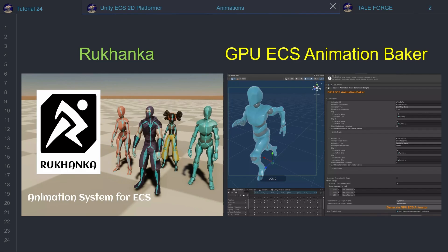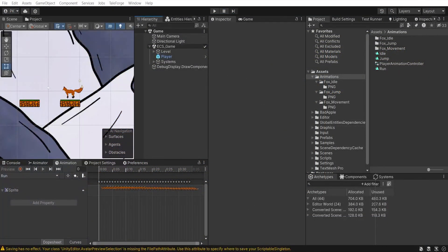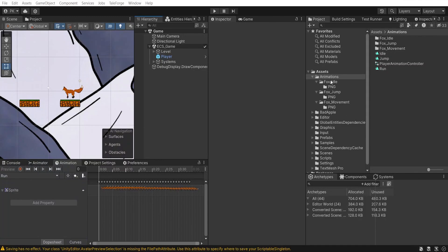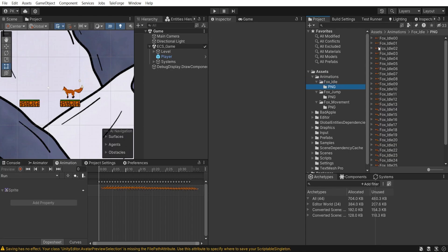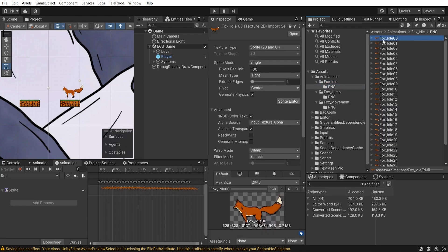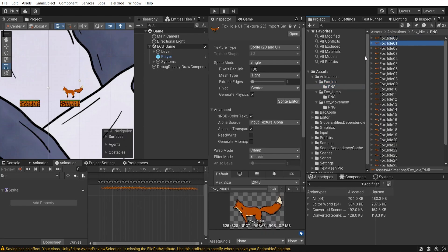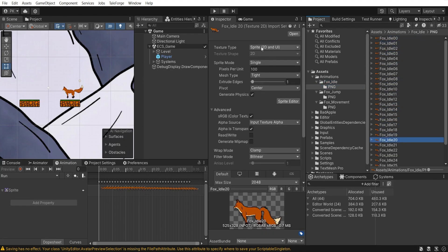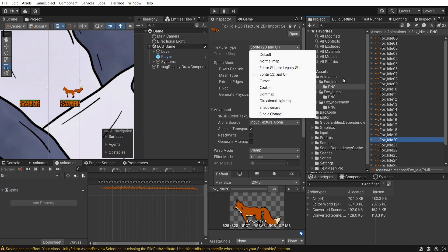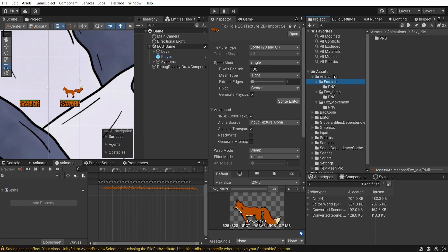Okay, so let's dive in and see how to implement animations in ECS. First, my graphic designer prepared three animations: idle, running, and jumping. All graphics are in PNG format. Of course, in the settings I chose Sprite 2D and UI.